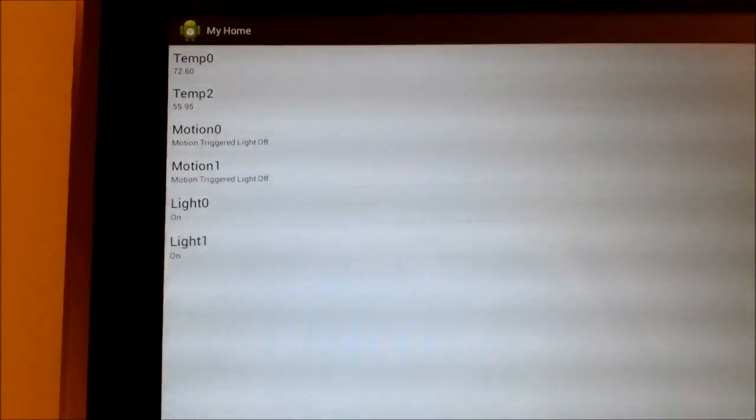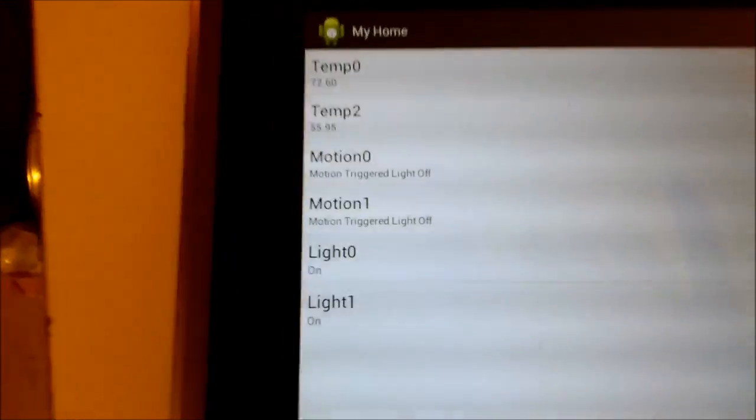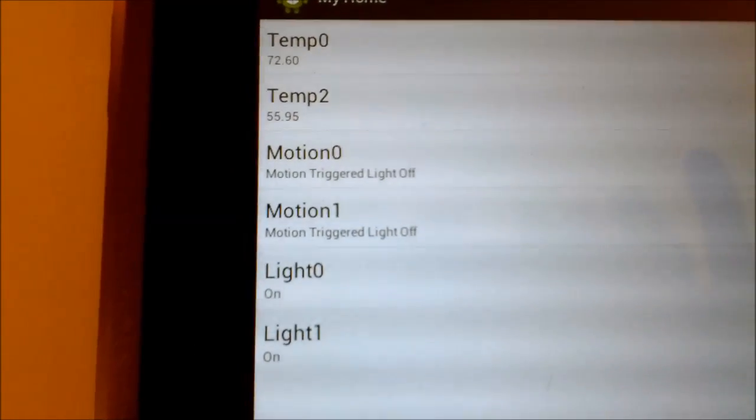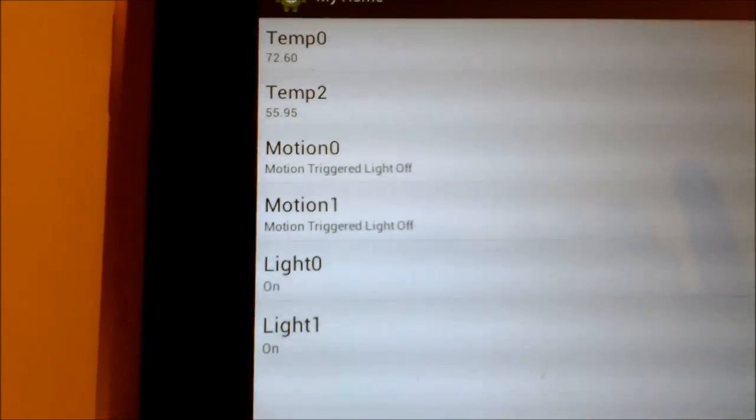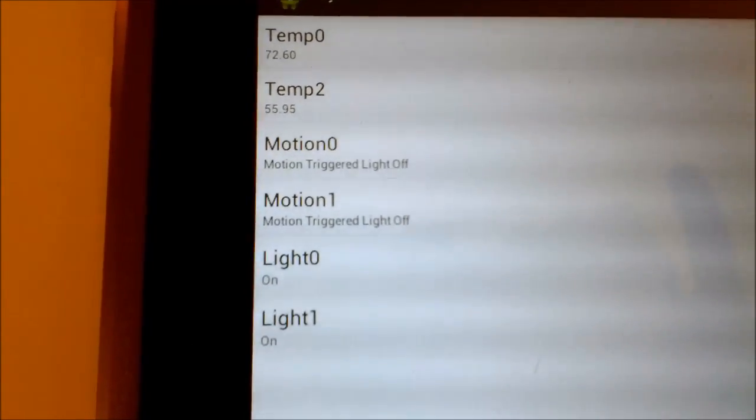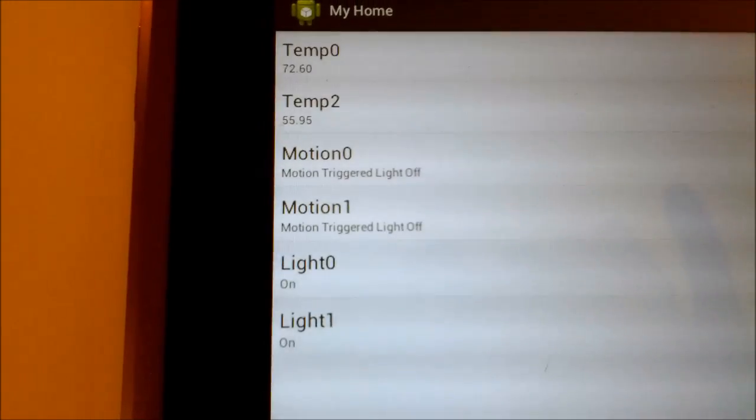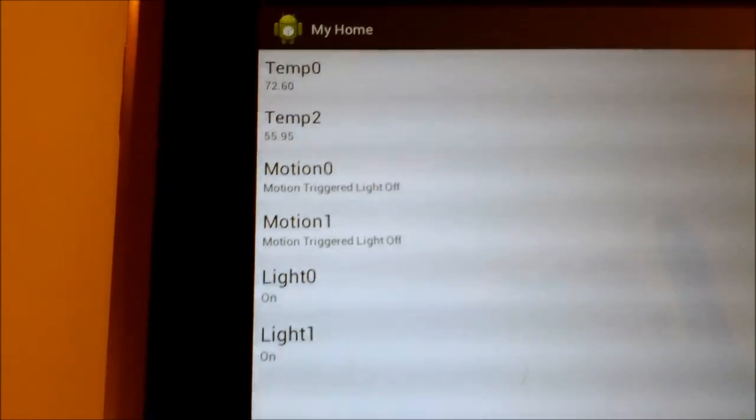Now I just press the refresh button here and the data is automatically retrieved from the coordinator. And so we see here that we have our two temperature sensors, the motion control enables, as well as light control.